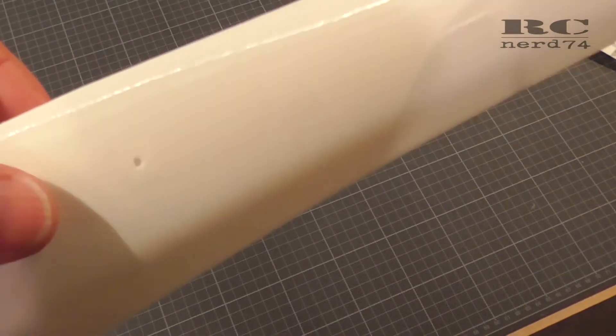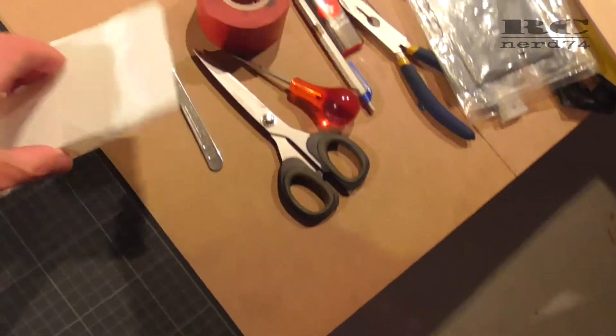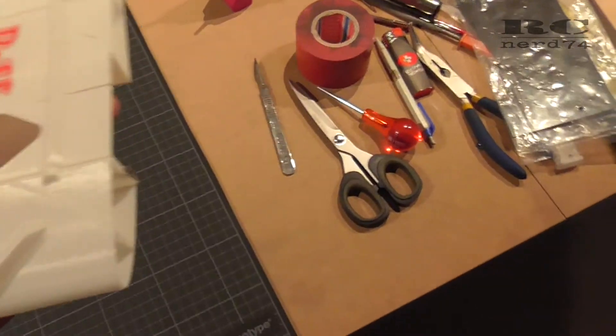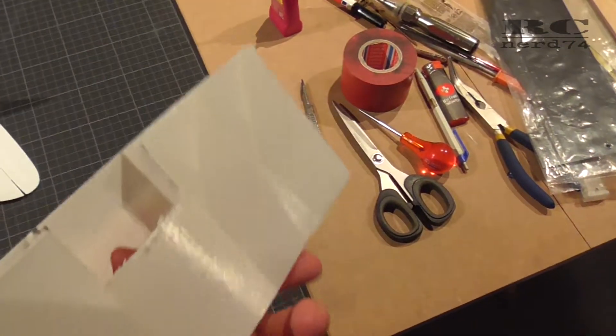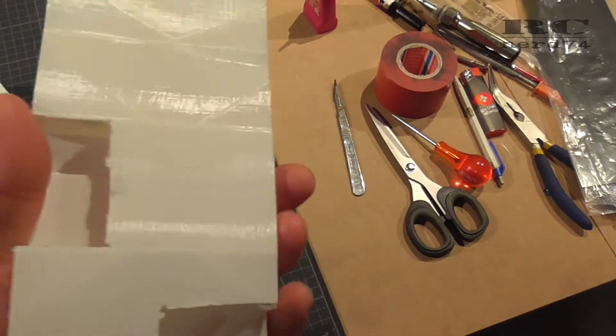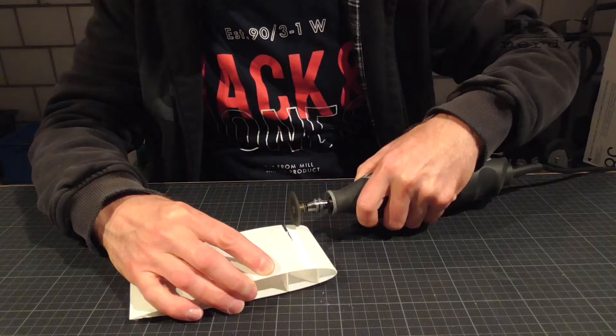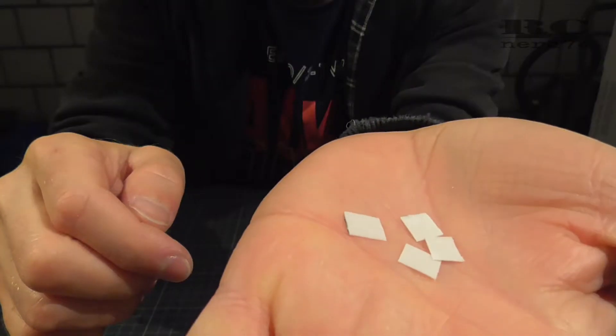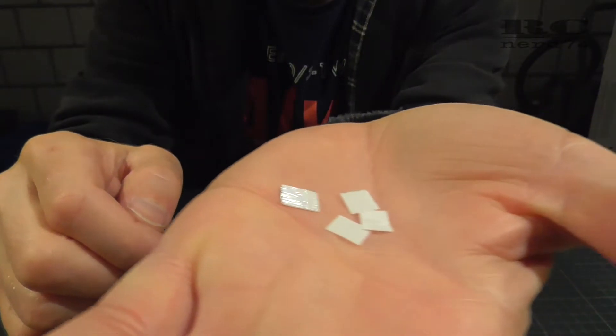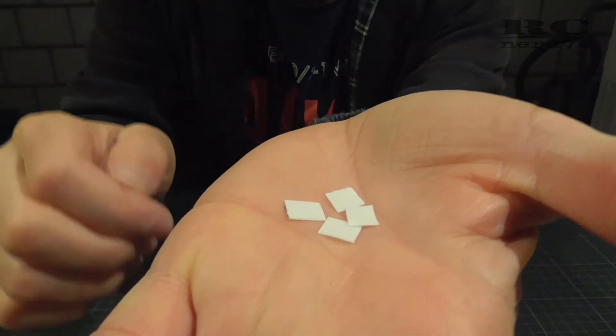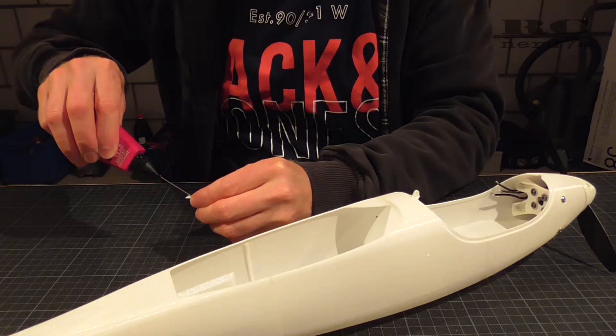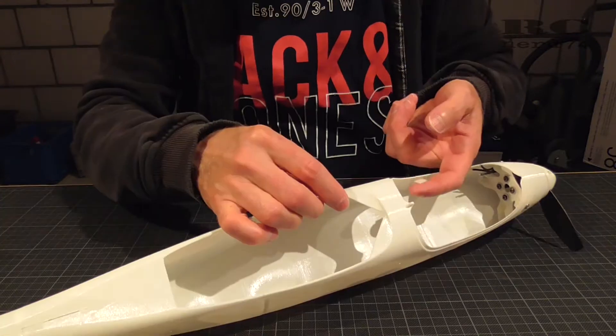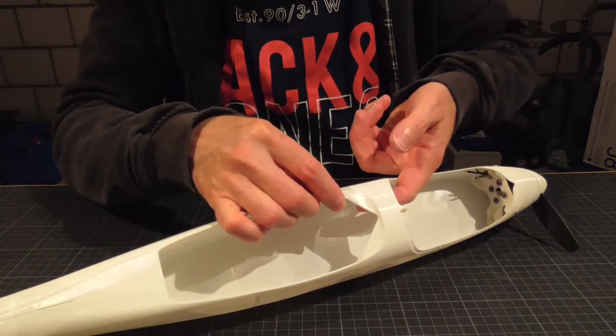Instead of this I cut off some PLA from some badly printed parts which I don't need anymore. I cut out some PLA pieces, cut them into the right shape and glued them inside the fuselage to close the holes.